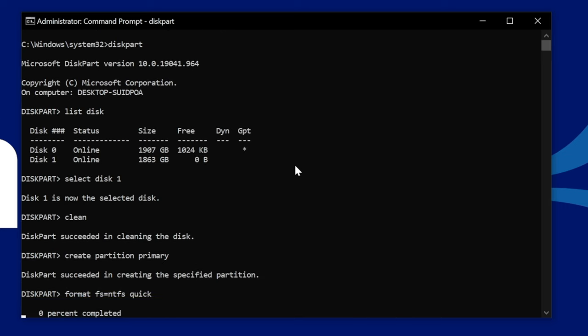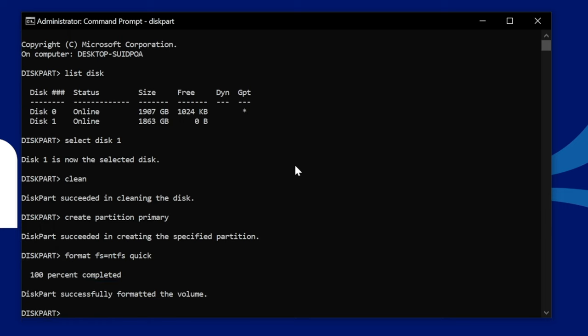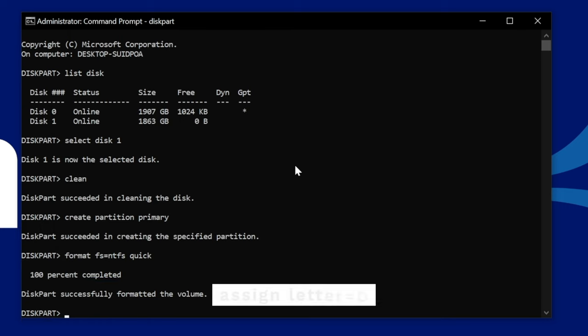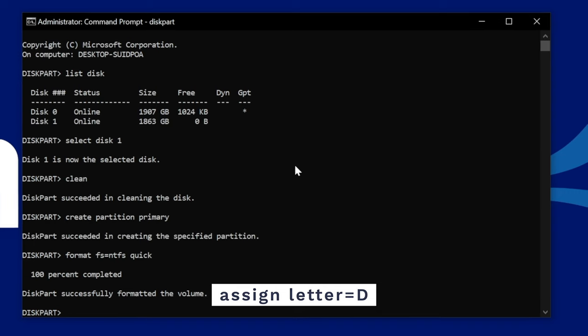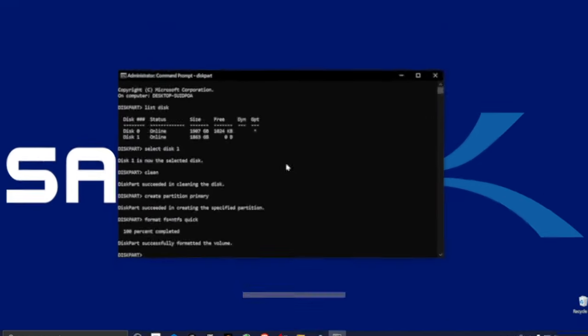Then type Format FS equals NTFS Quick and then press Enter again. And this will format the SSD or hard drive. If you want to assign this new drive with a particular drive letter, then type Assign with the required letter and then press Enter. That's it. Your drive has been formatted and it's all ready to use in Windows.